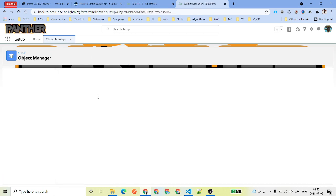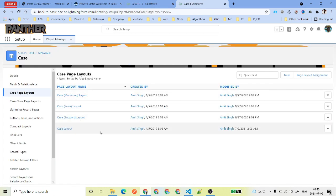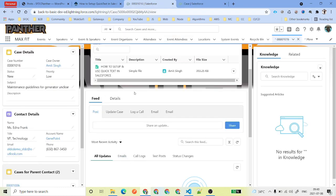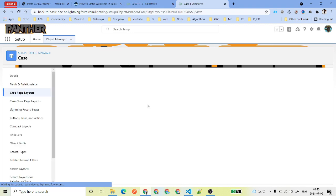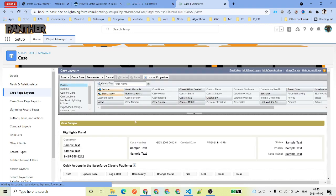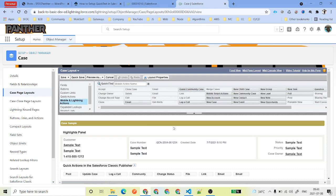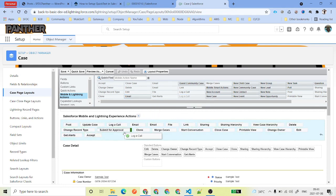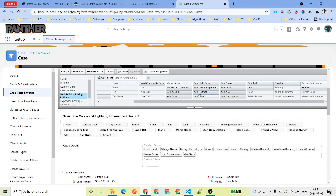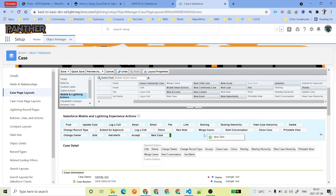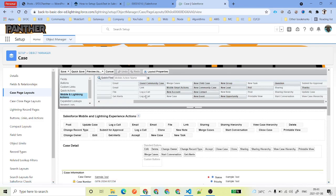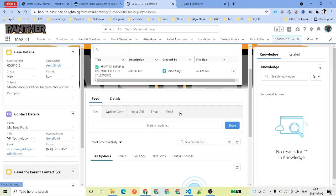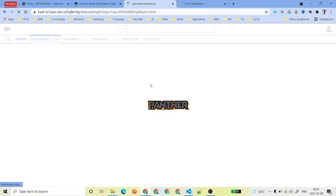If you don't see those actions, go to the Object Manager, click on Case, find the Case Page Layout you are using, and under Mobile and Lightning Quick Actions add the actions you need — such as Email, Log a Call, New Case, New Note, and New Task. Then click Quick Save or Save. Refresh the Case record to see the actions inside the feed so you can use Quick Text.